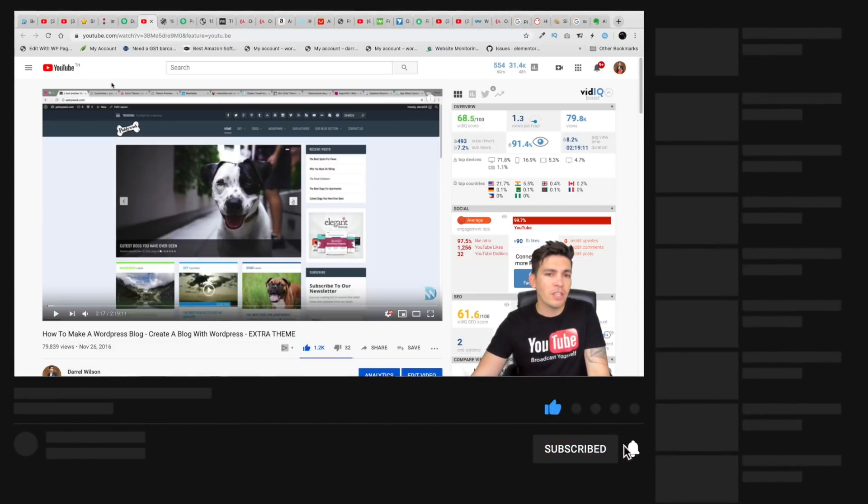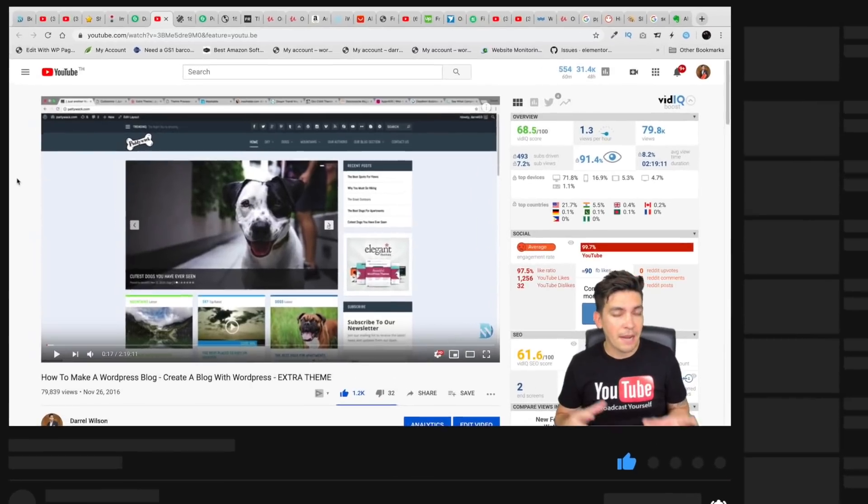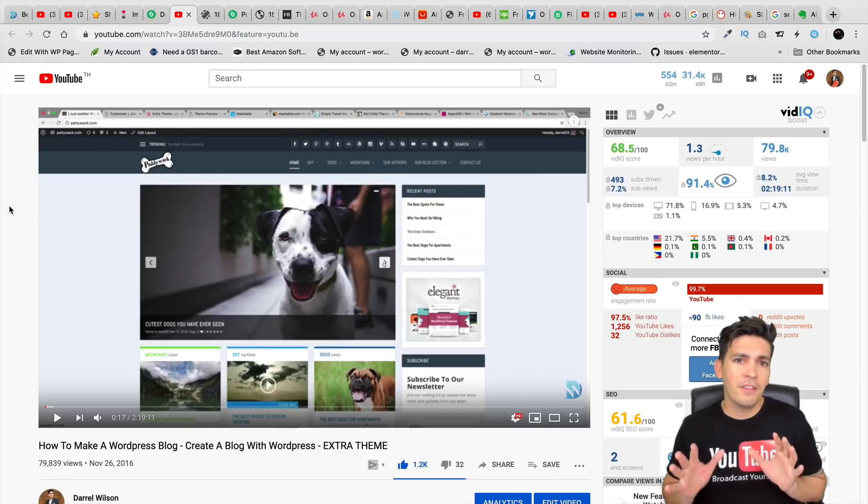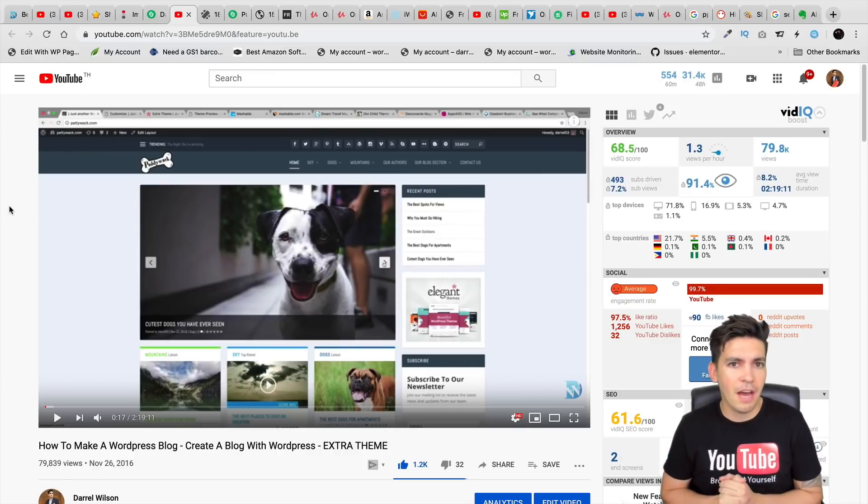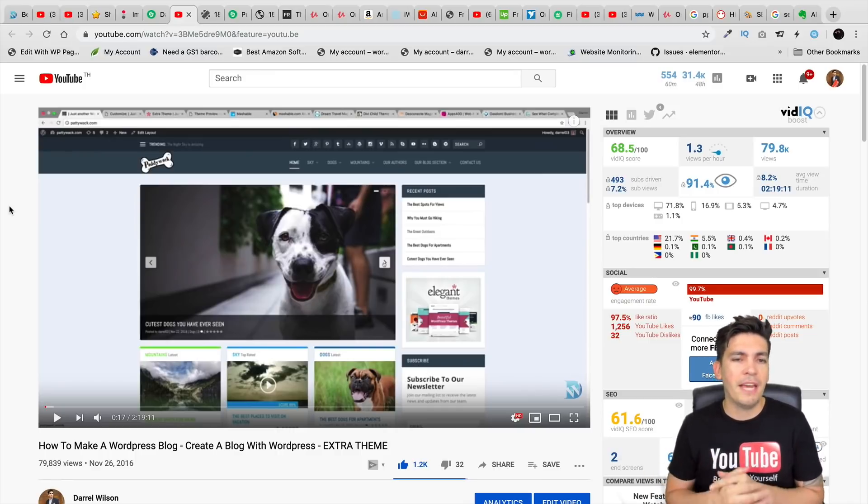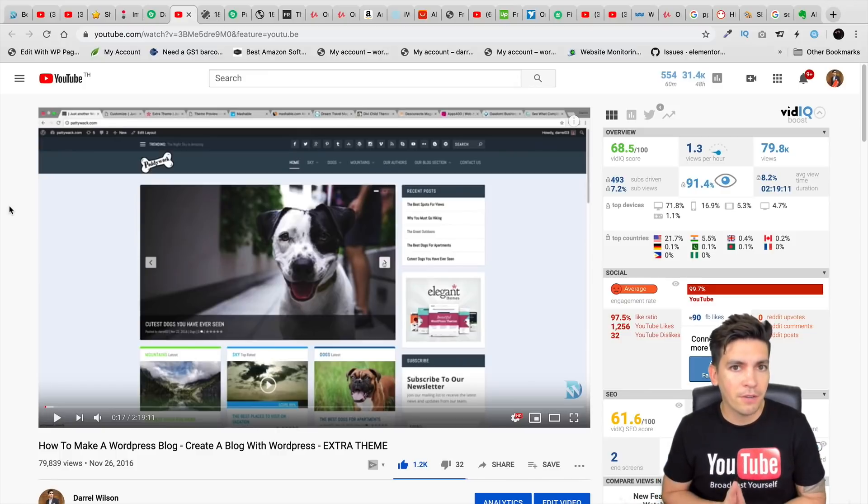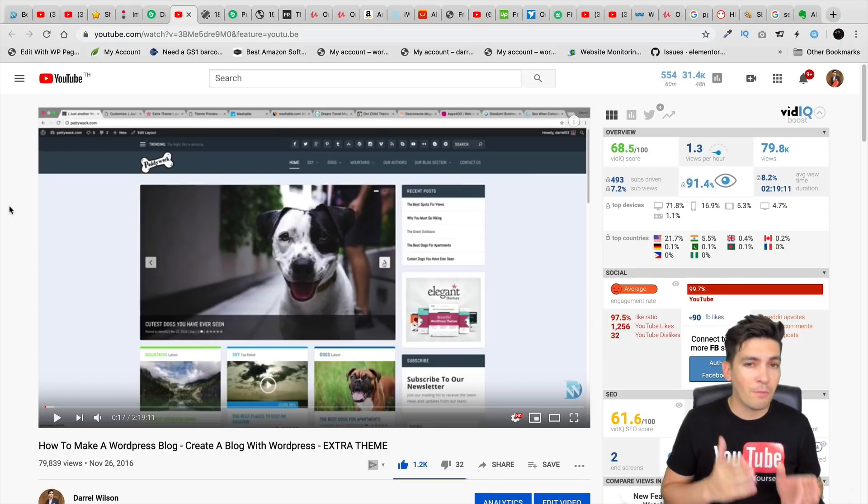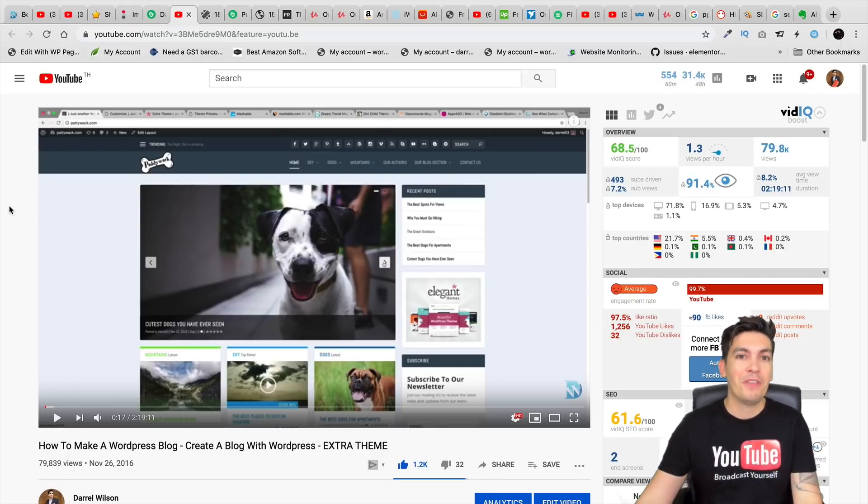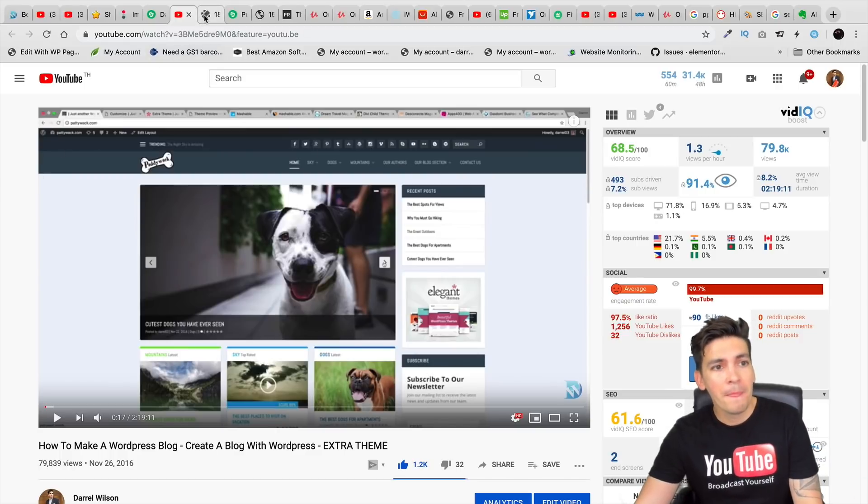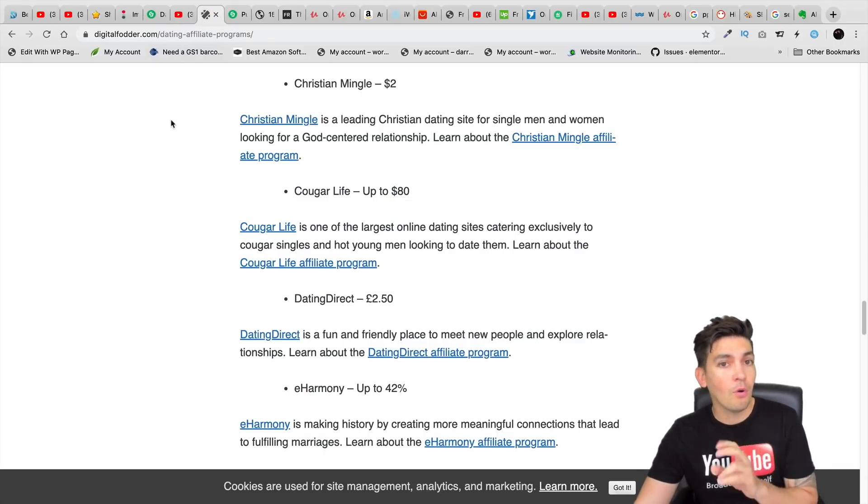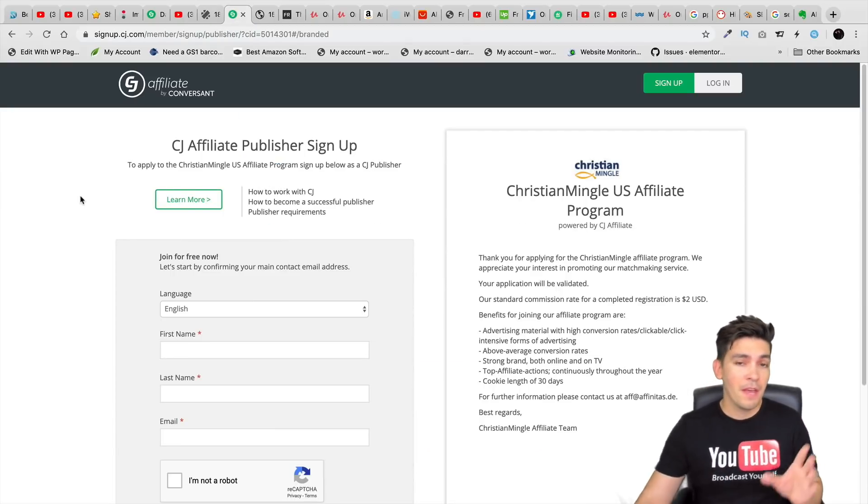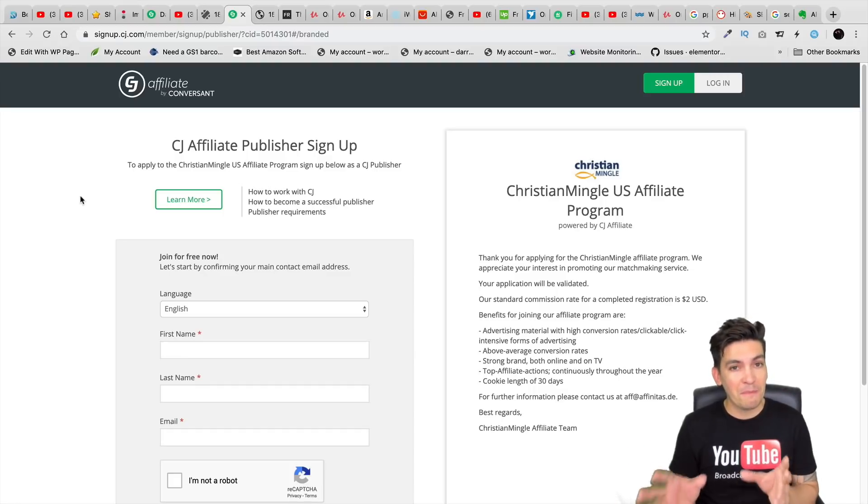And once you actually learn how to use WordPress, you can learn to make a blog and then you can start promoting products. Like have you ever typed in the top 10 best protein shakes online or the top 10 best dog food to buy your dog? Those are all affiliate blogs and they're trying to make affiliate income by recommending products. So you can do the exact same thing with WordPress.